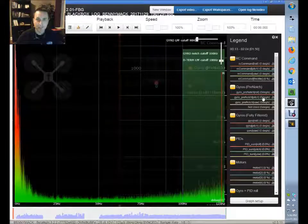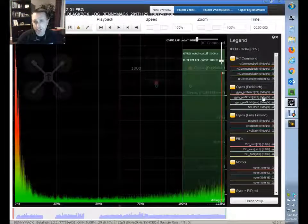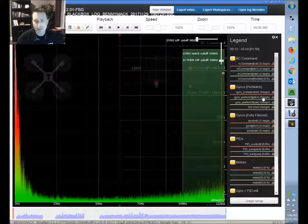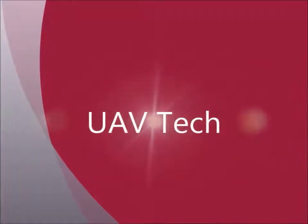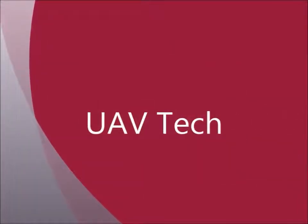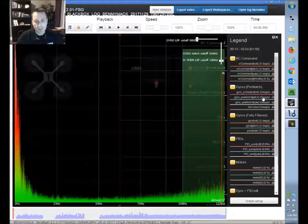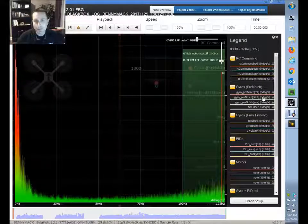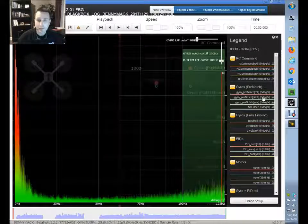Hey everybody. I wanted to touch on the topic of the Black Box Analyzer and the limit that you get when you turn on the analyzer. That limit is derived by the sampling rate when you're recording your logs in Betaflight.